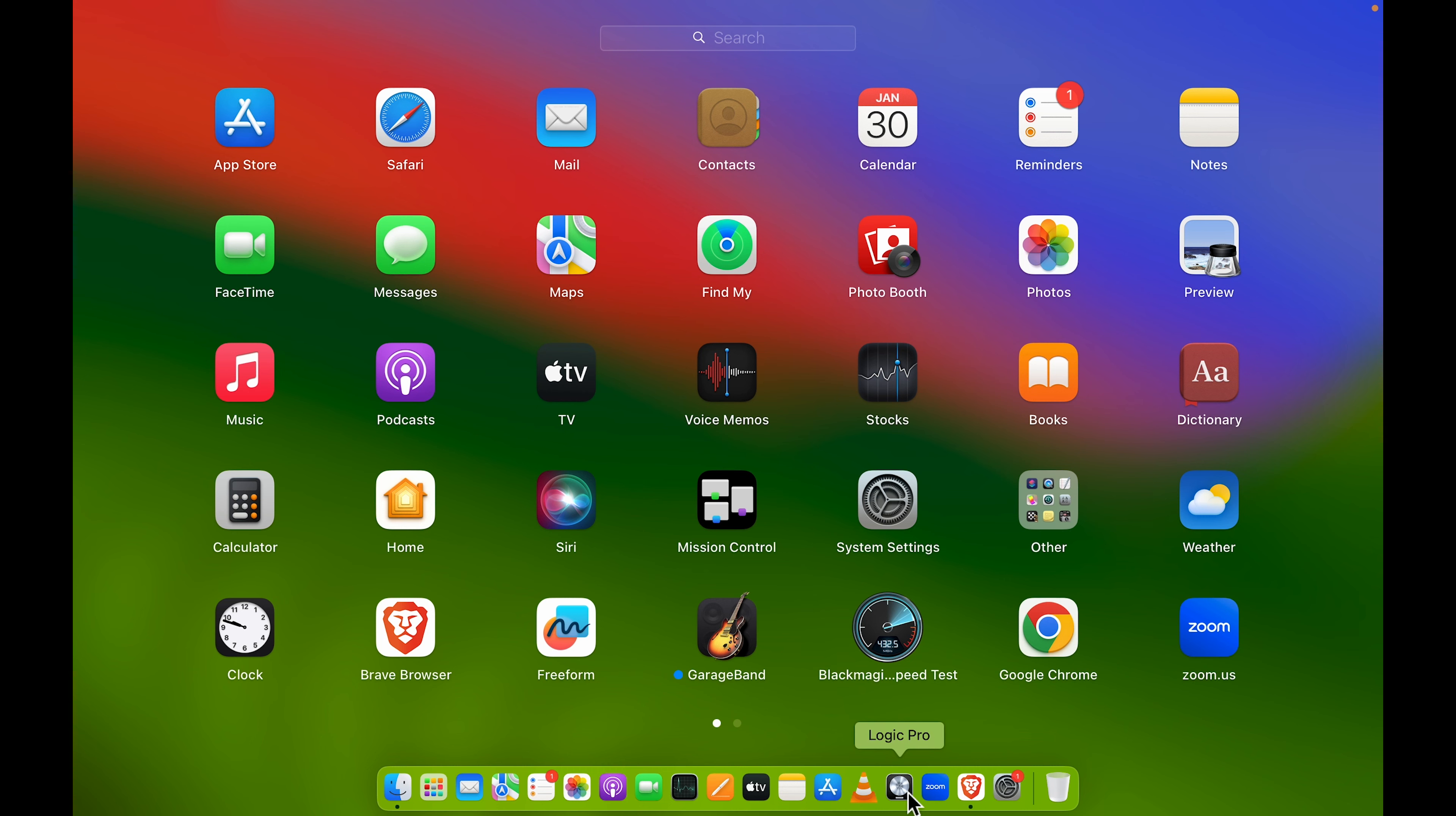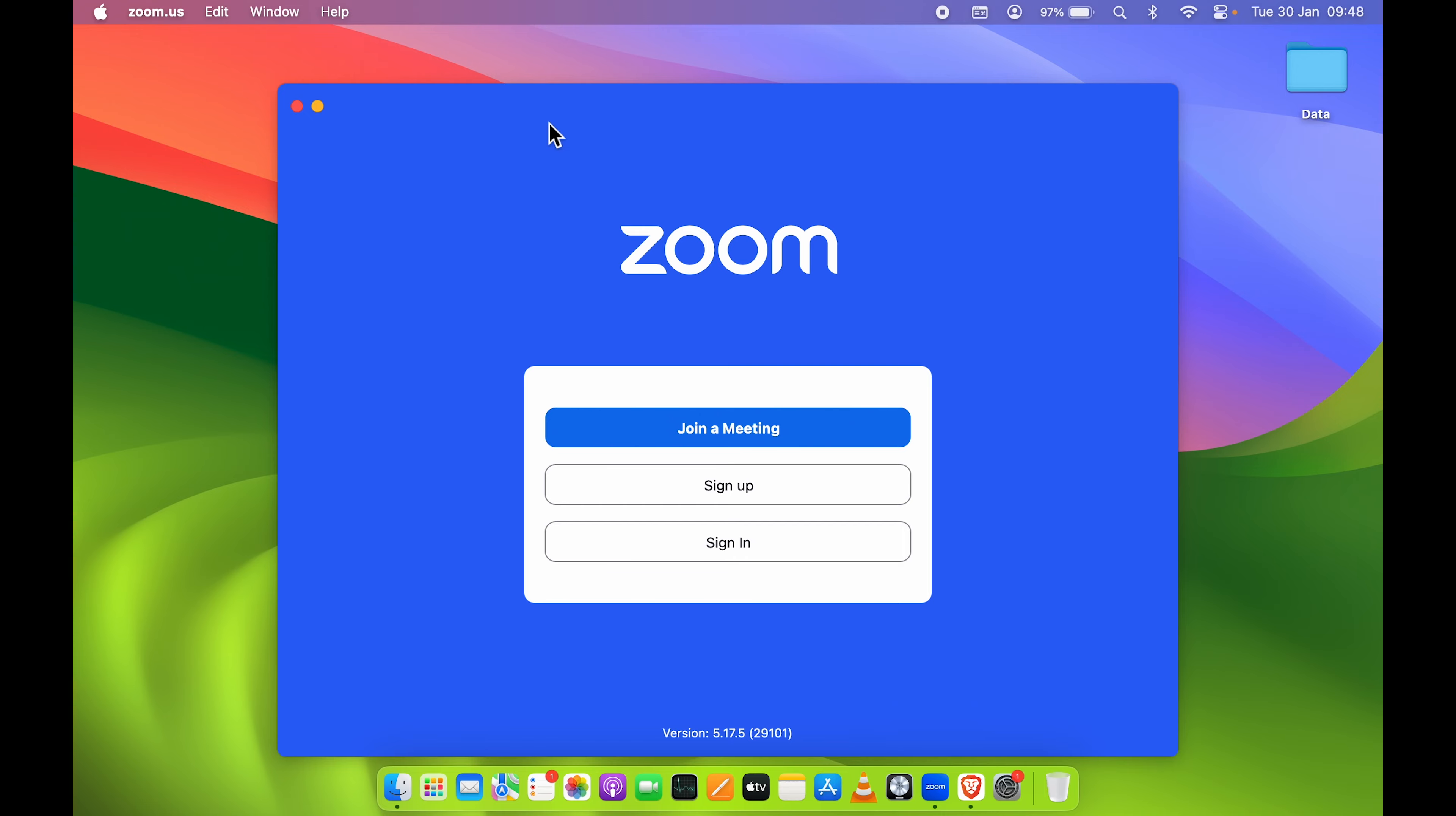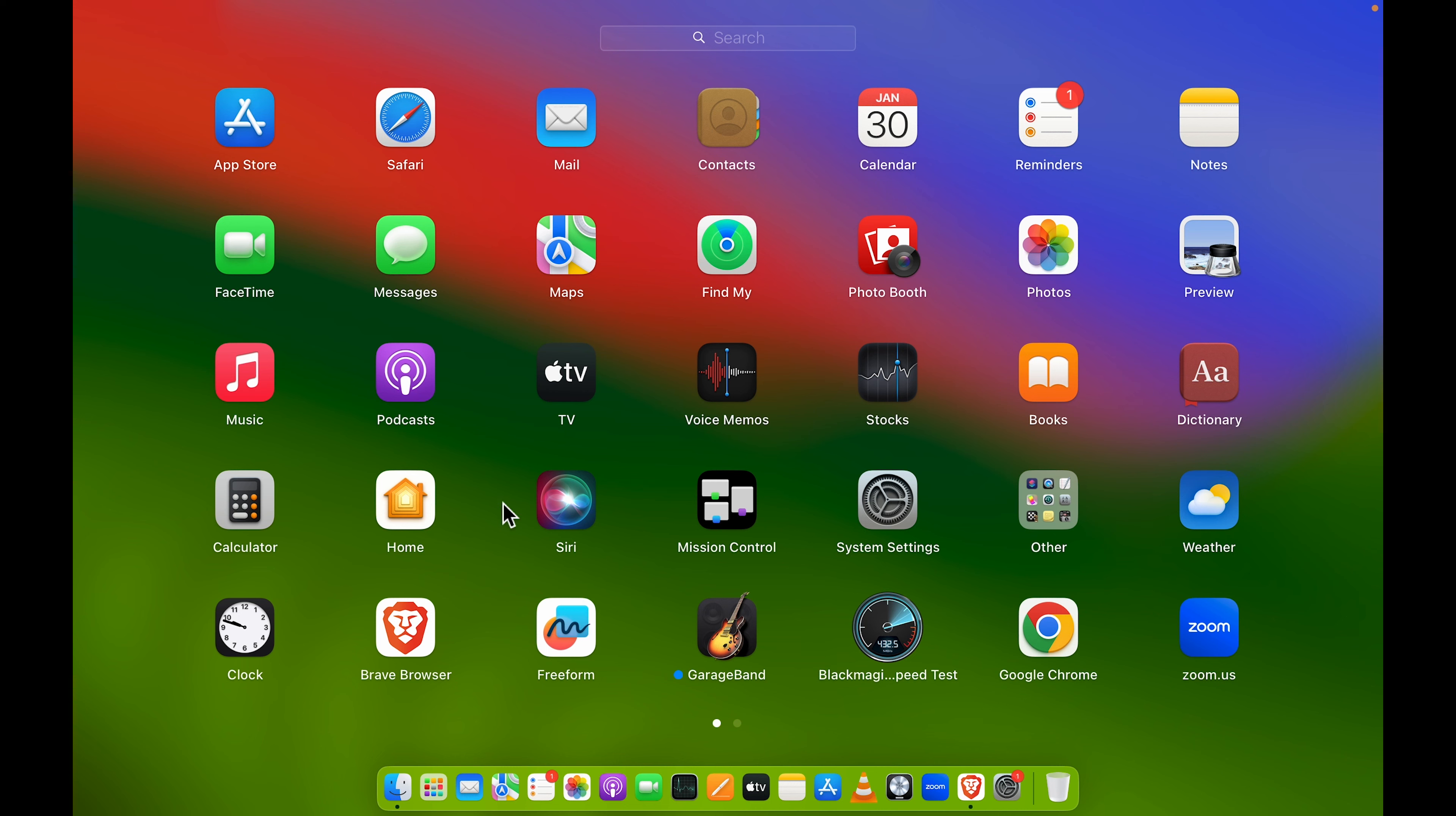Now if I go and select Zoom application from here on the dock, it will open. You can do the same thing with other applications. You can go in Launchpad and whichever application you want to be added on dock.